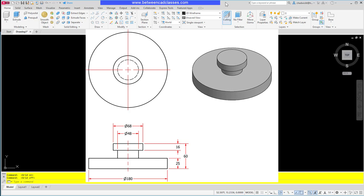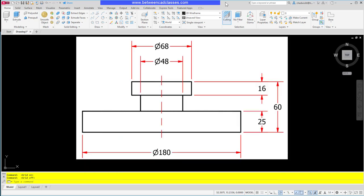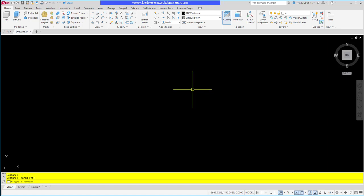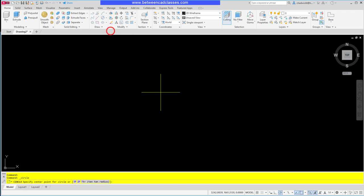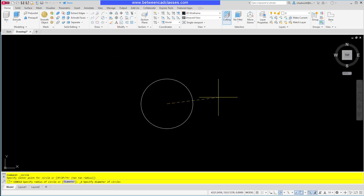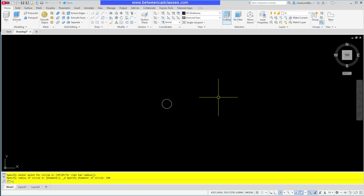First I'm going to create this part with extrusions, starting with the bottom feature. Looking at the detailed drawing, we can see that the bottom feature has a diameter of 180 and will be extruded up a distance of 25 millimeters. In AutoCAD, I'll start by creating the circle with a diameter of 180 using the center diameter tool.